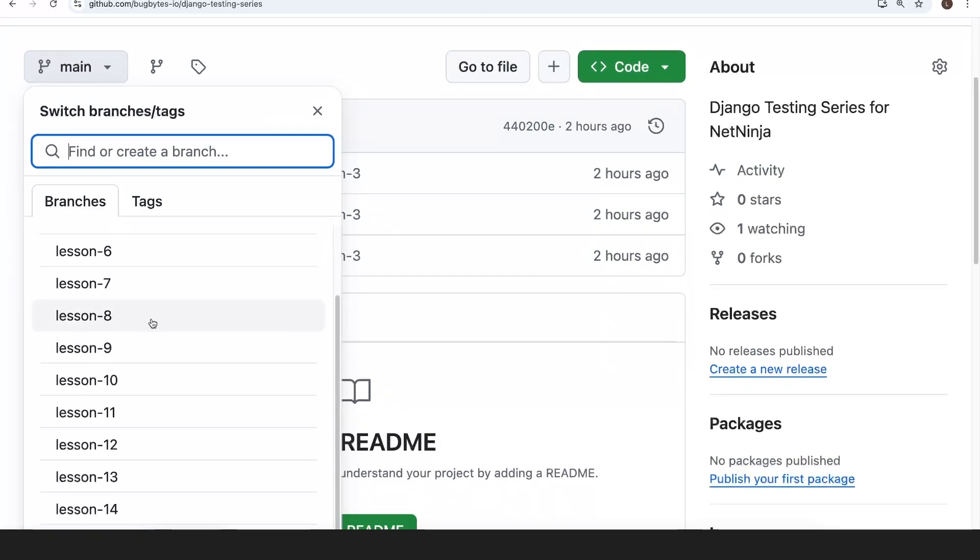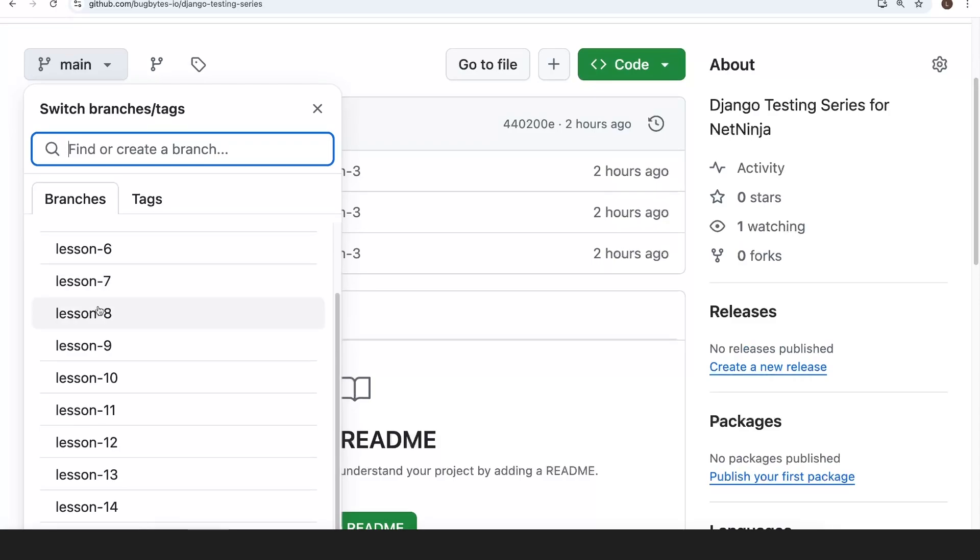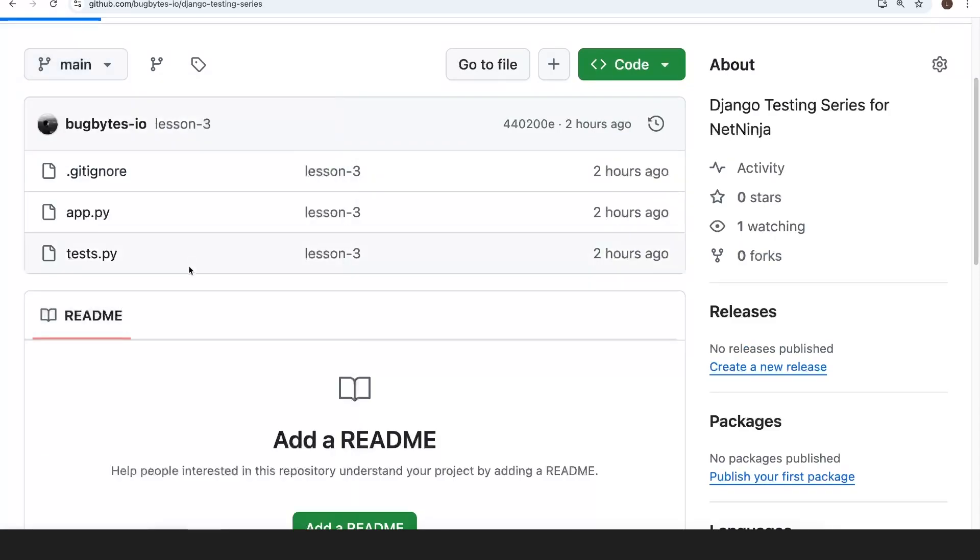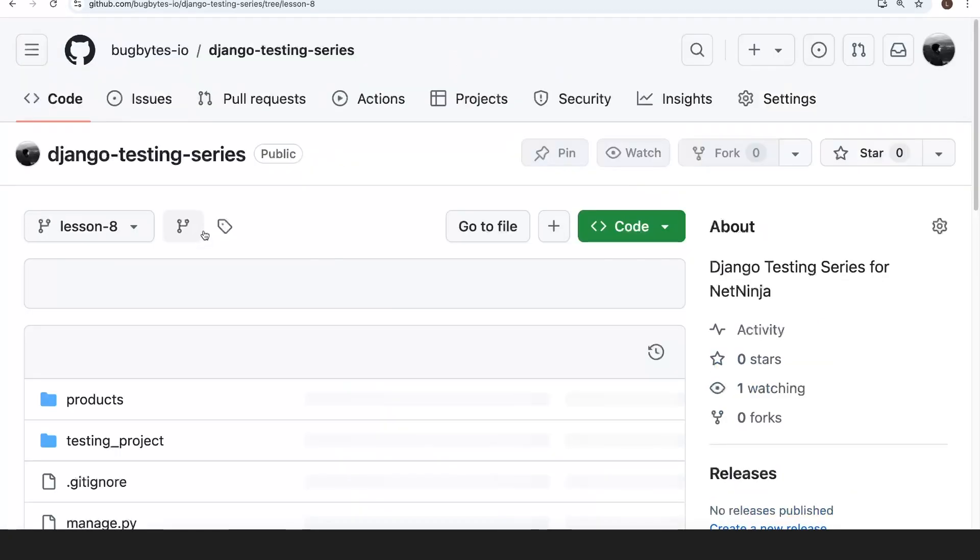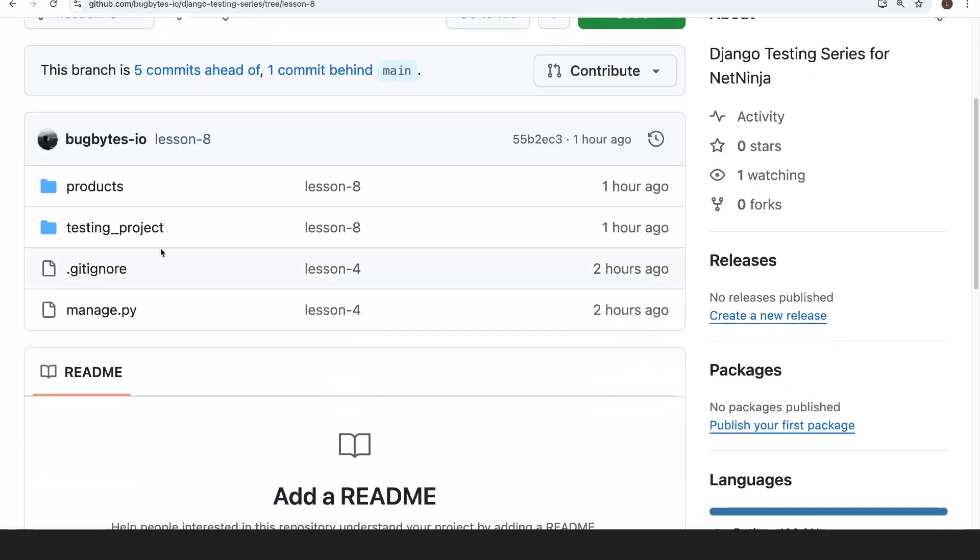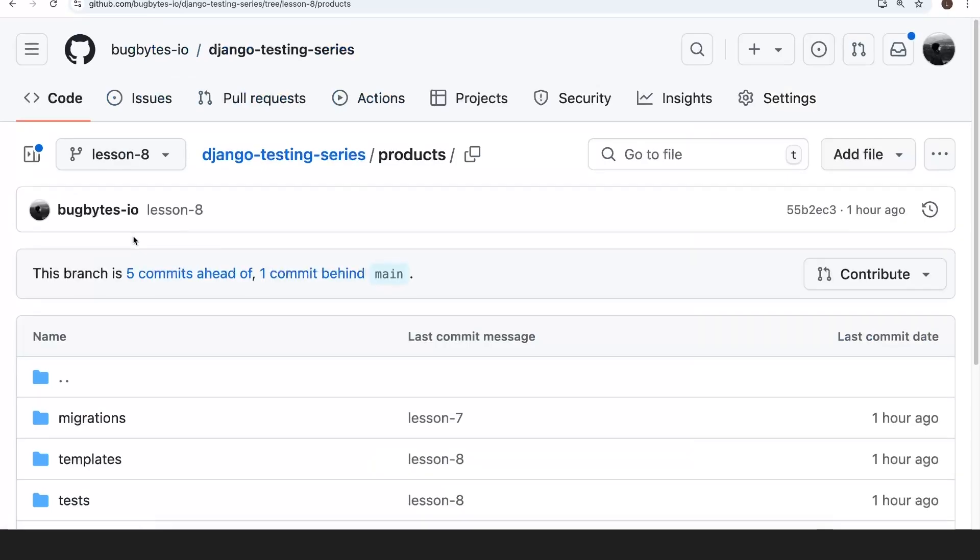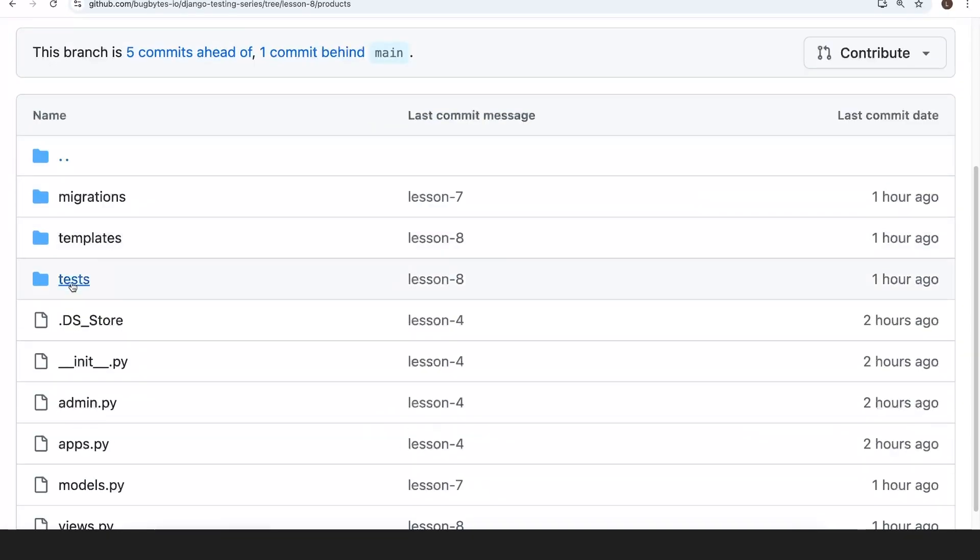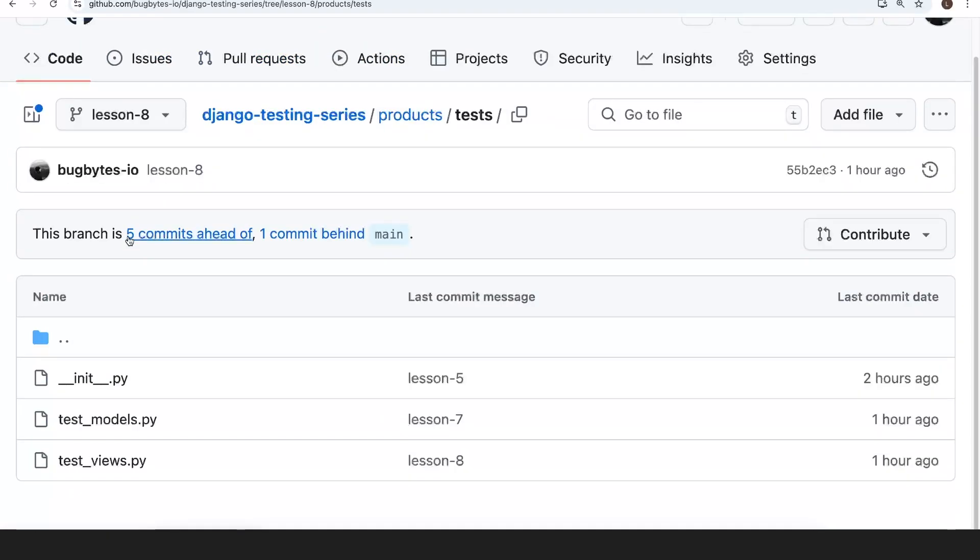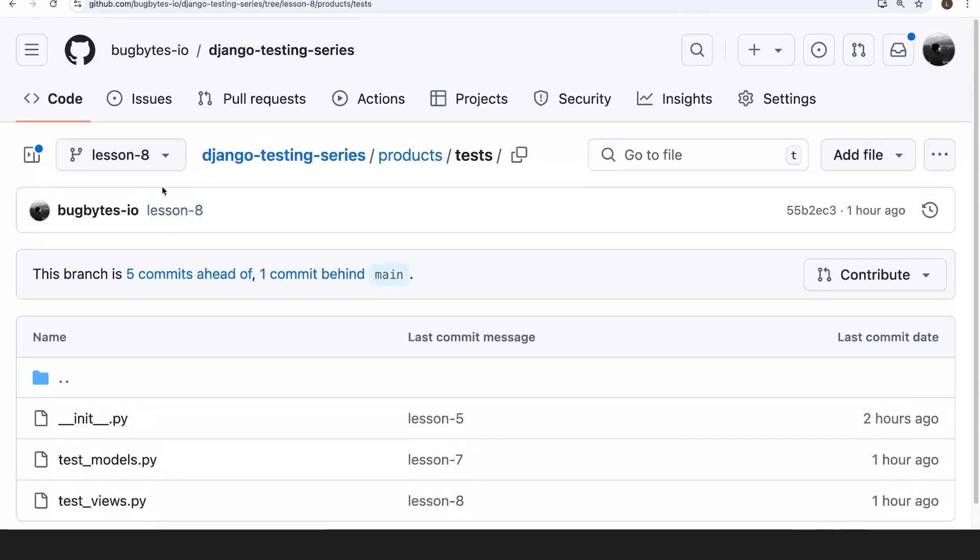So if you want to view the code, for example for lesson eight, you can go to that branch and you can see the Django project here and the code for the tests and all of the setup that goes into those tests. So the repository is available if you want to check out the code or follow along with the series, there'll be a link to that as well.